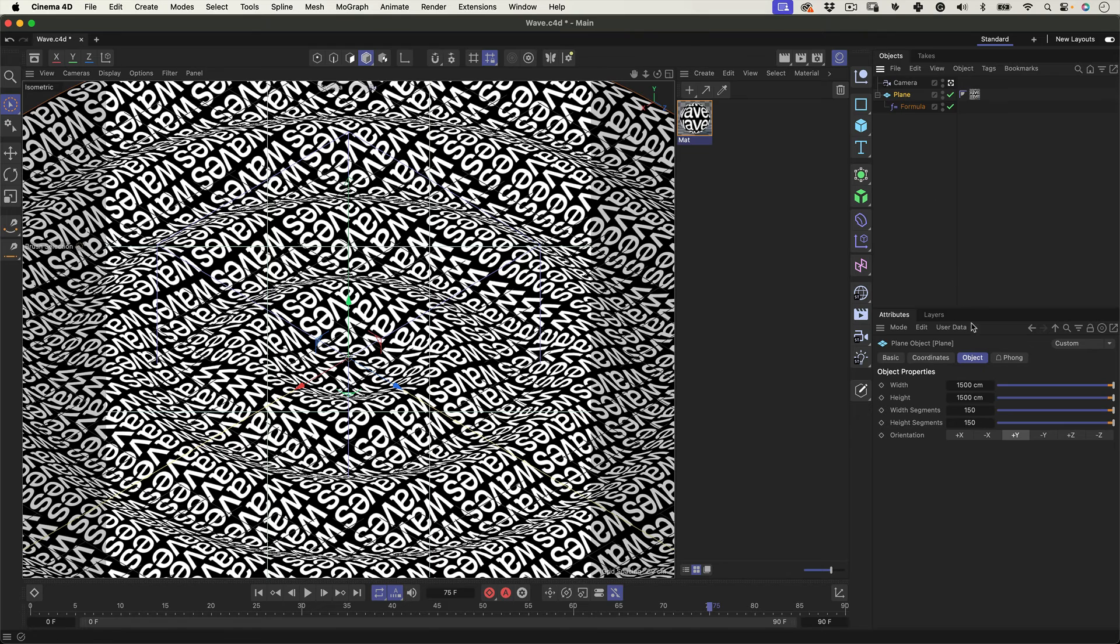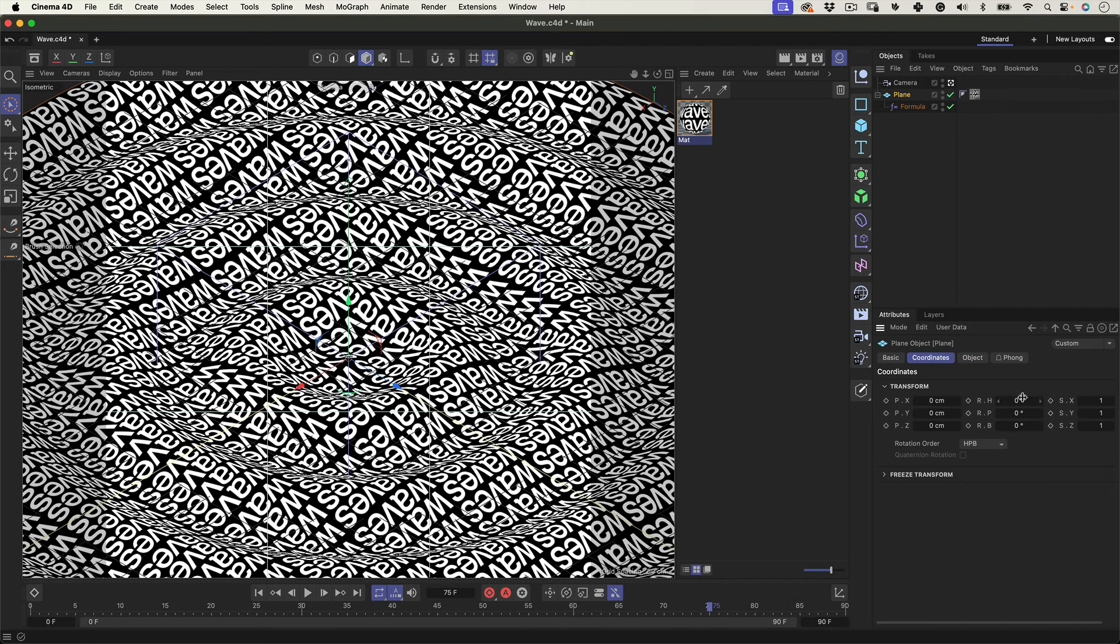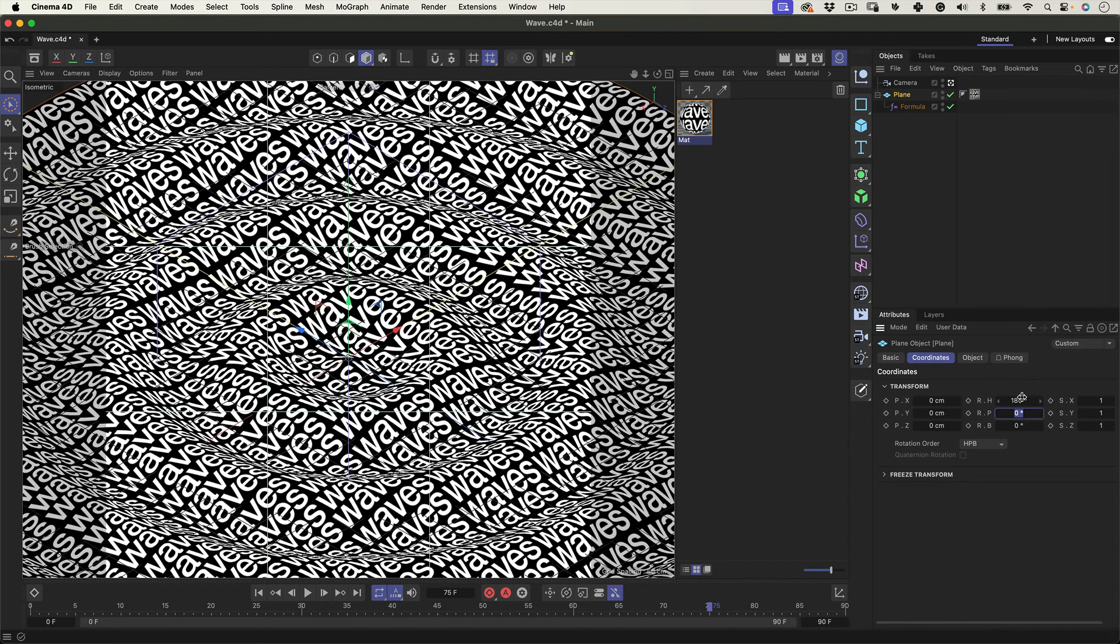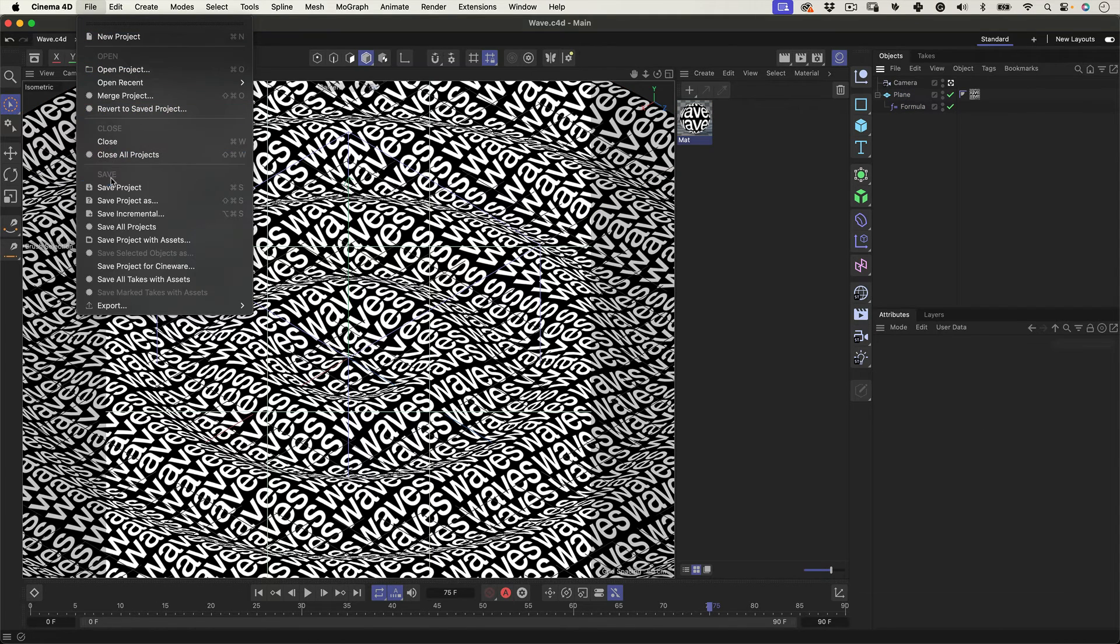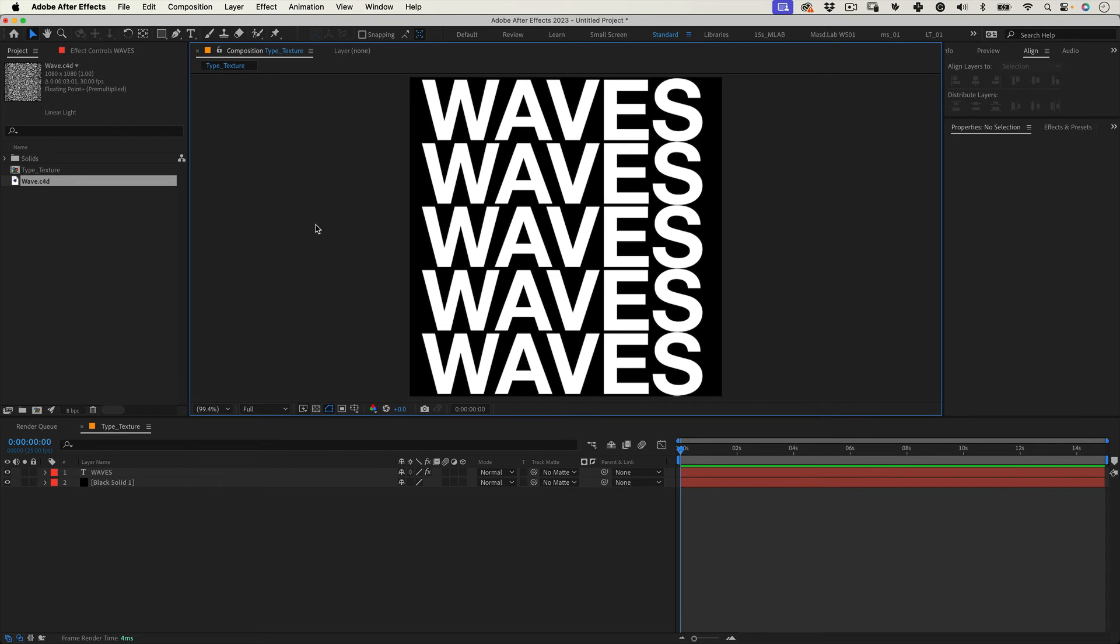Then let's select the plane and go to coordinate and on a rotation of H, let's make it 180 degrees. So it faces the right way. That's pretty much it in Cinema 4D. We can just jump back to After Effects.